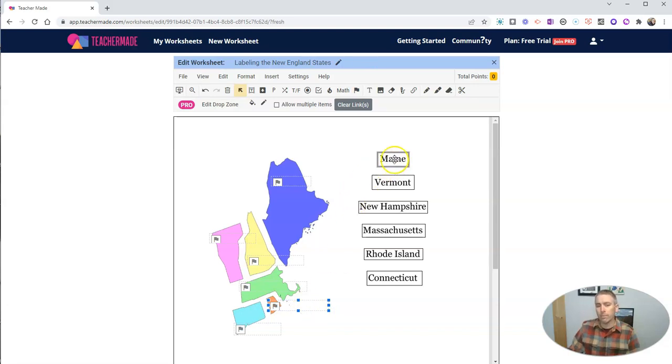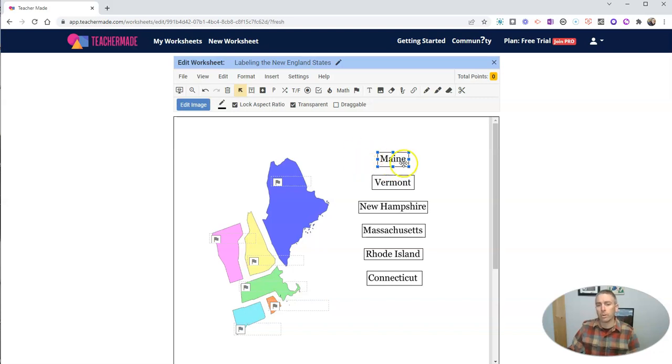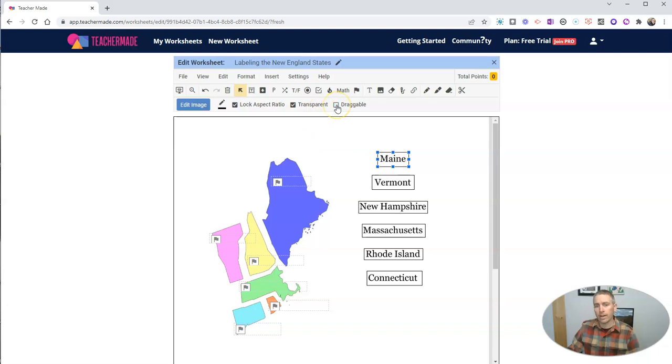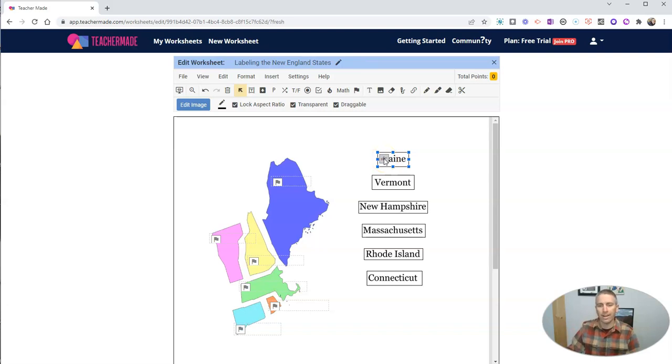Now the last step of this is to match these up. So I'm going to match up my cutouts to their drop zones. And to do that, I'm going to click on each of my cutout pieces. Then click on draggable. And I'll see that there's this little finger icon.